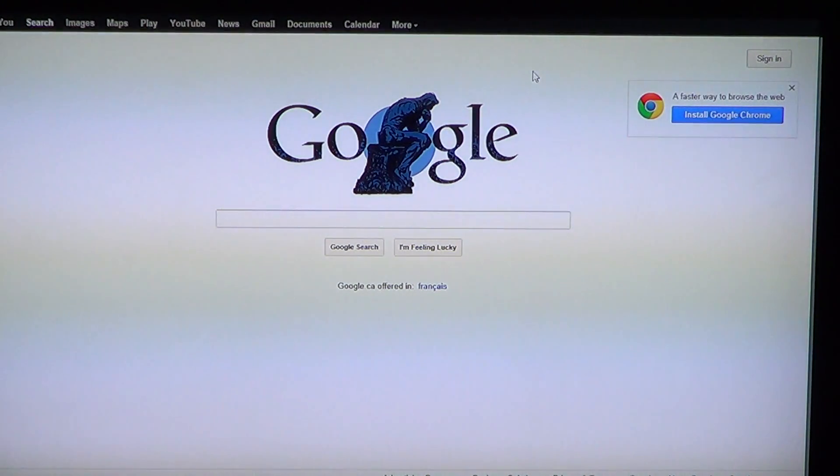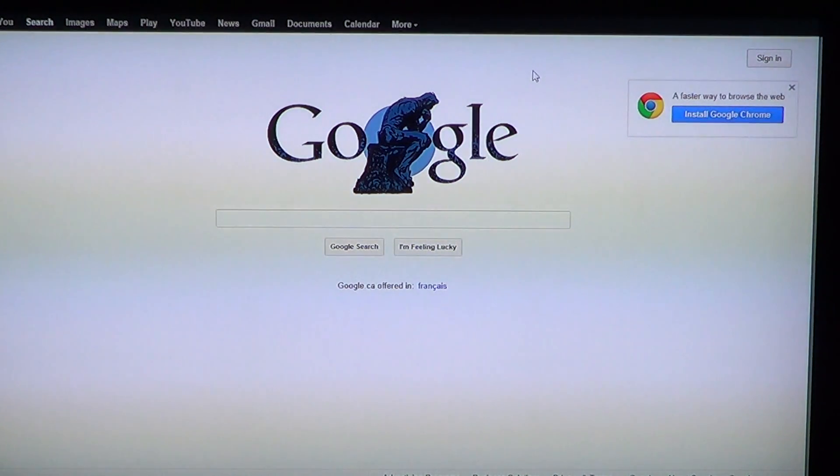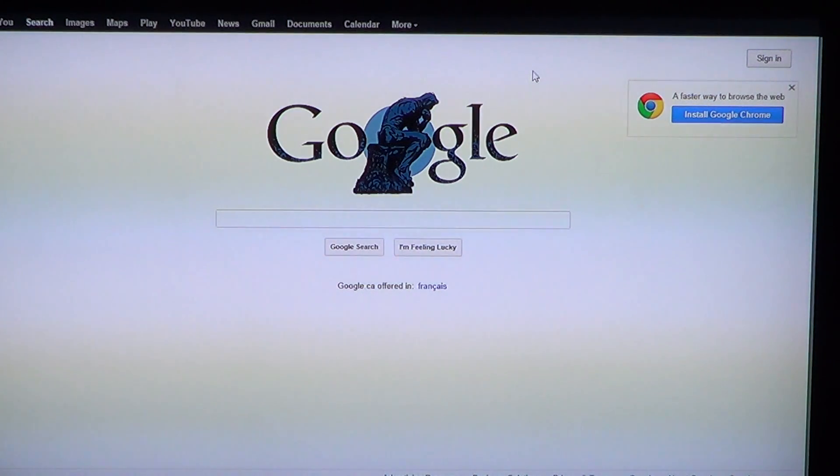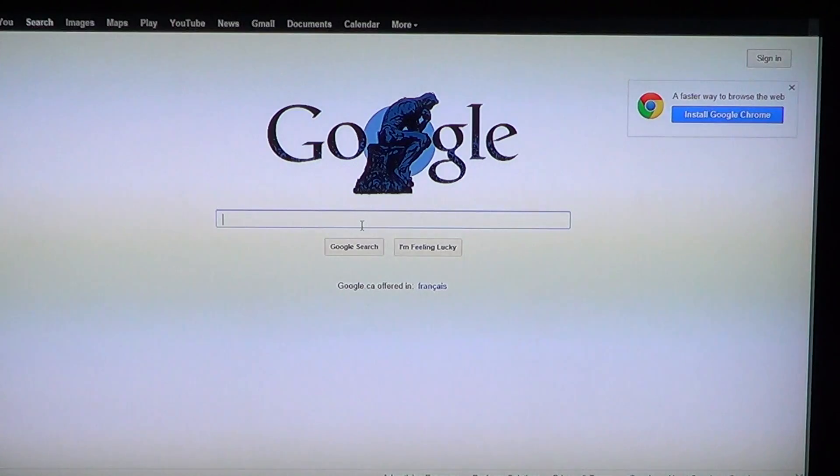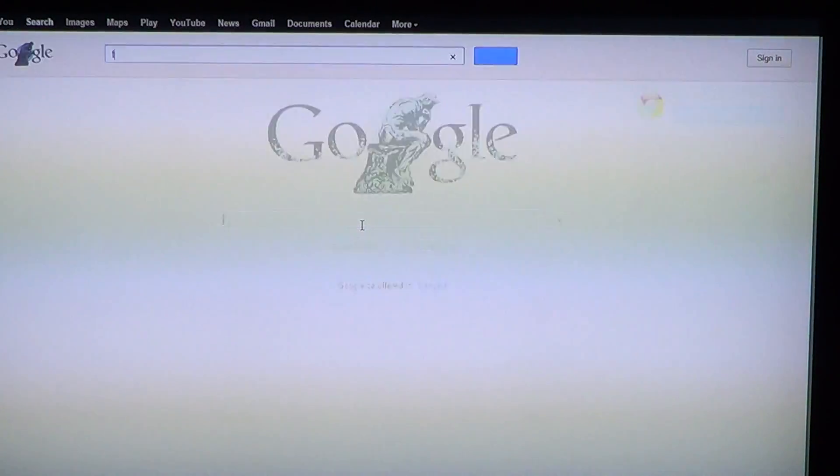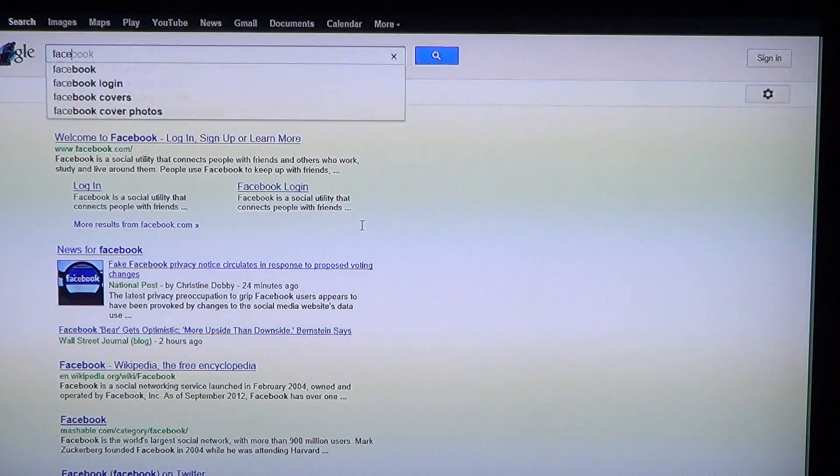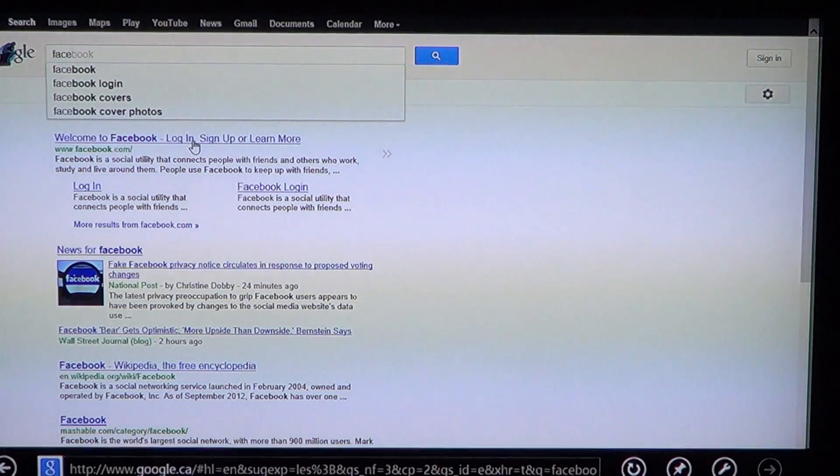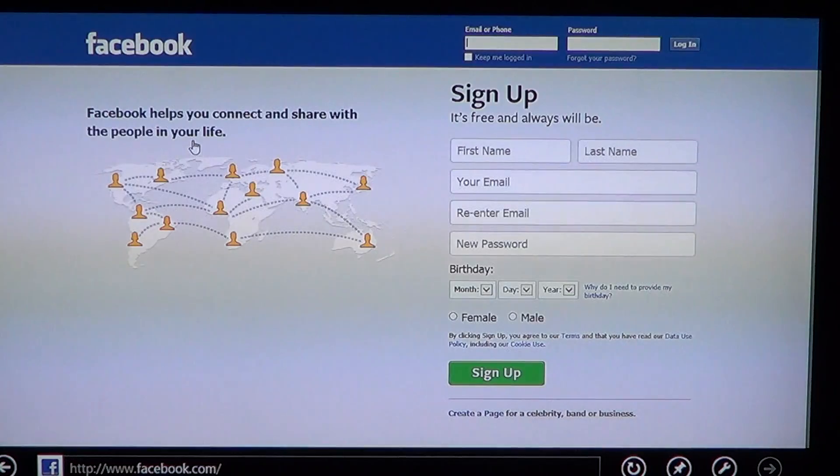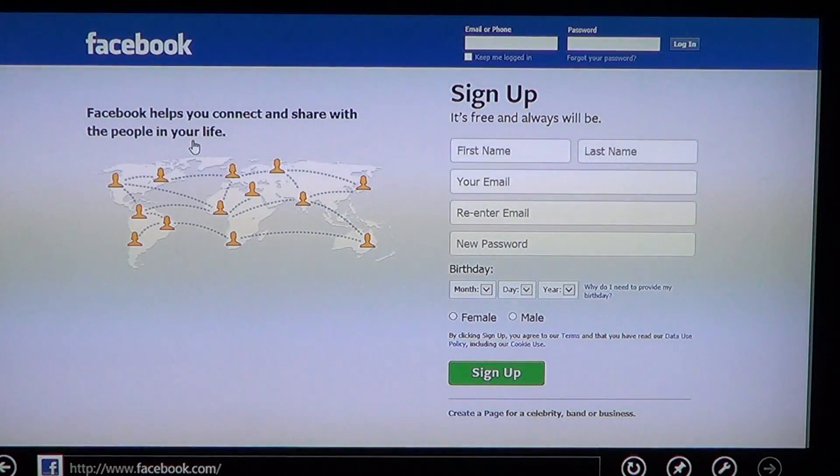If you need to type in an address, for example, you want to go to Facebook, two things you can do. You can actually go here in the middle and type Facebook and search for Facebook, which will work. You can type Facebook, and here you go. You have the Welcome to Facebook screen. So this is the first one.